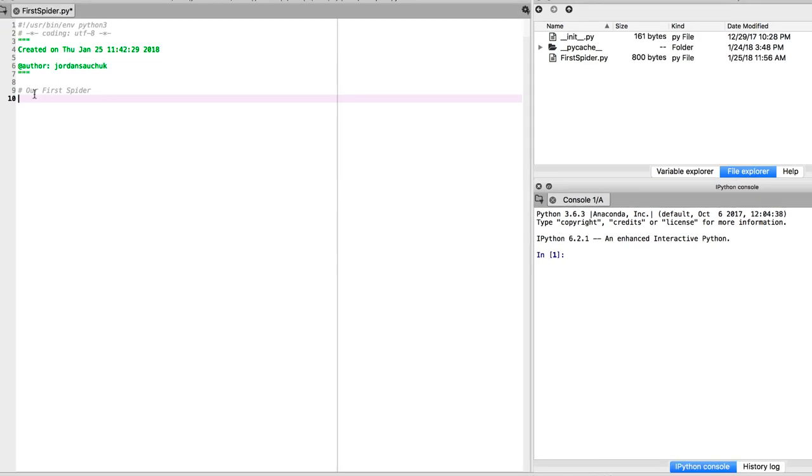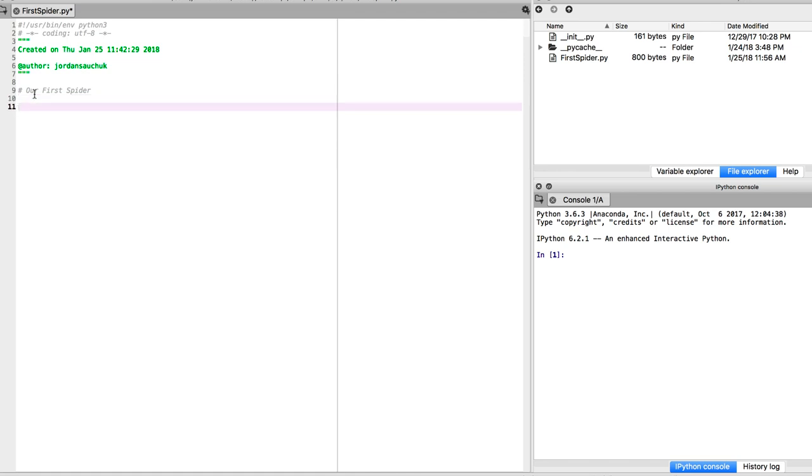We have Spyder open. It may get confusing - we're referring to the IDE environment that we're working in as Spyder, and we're going to create our first spider web crawler. The first thing we need to do is import Scrapy, since we're working with it. We need to let the Python file know that we're importing Scrapy so it has everything that's built in.